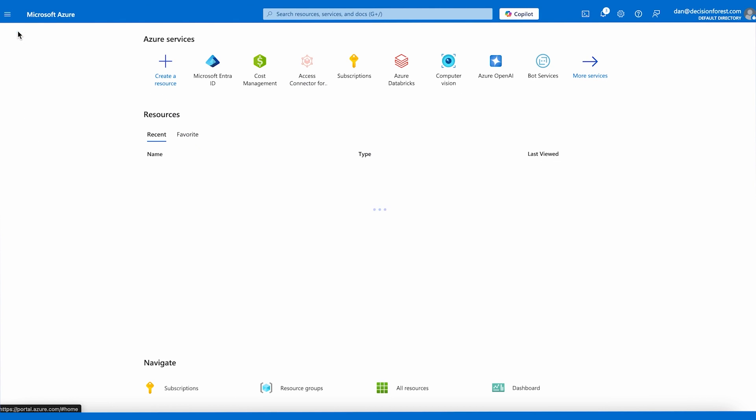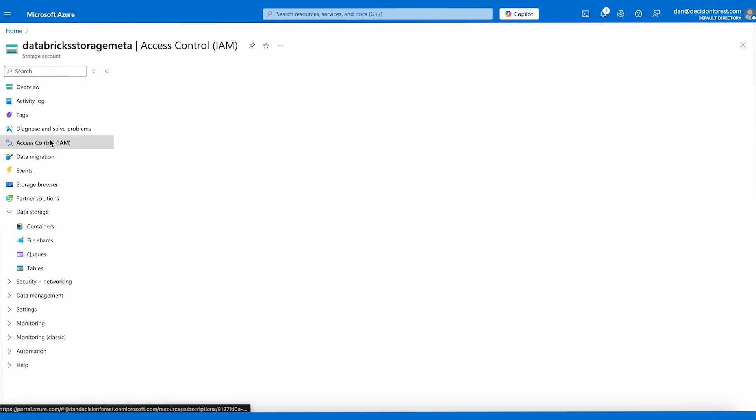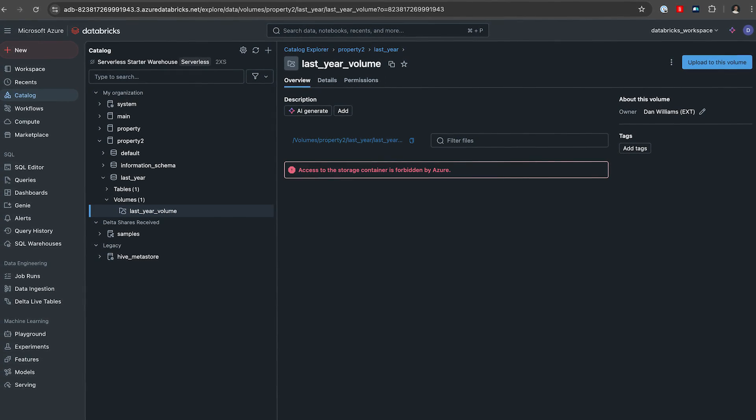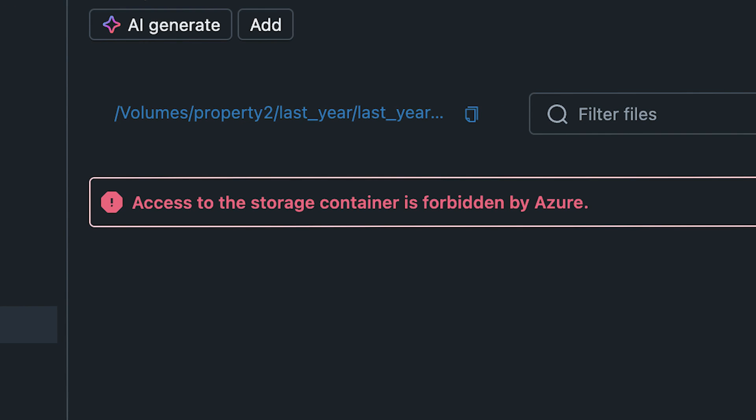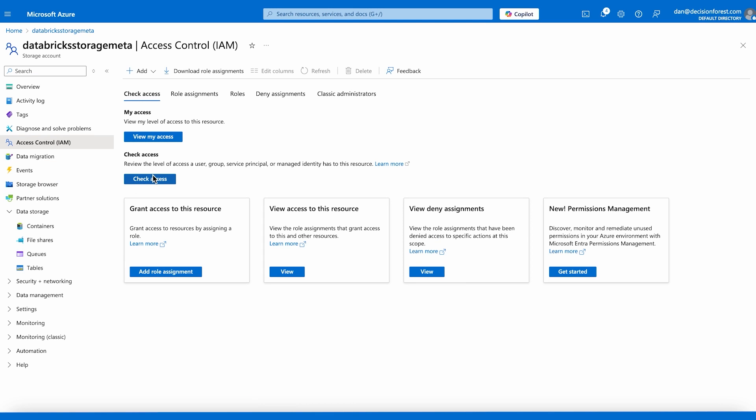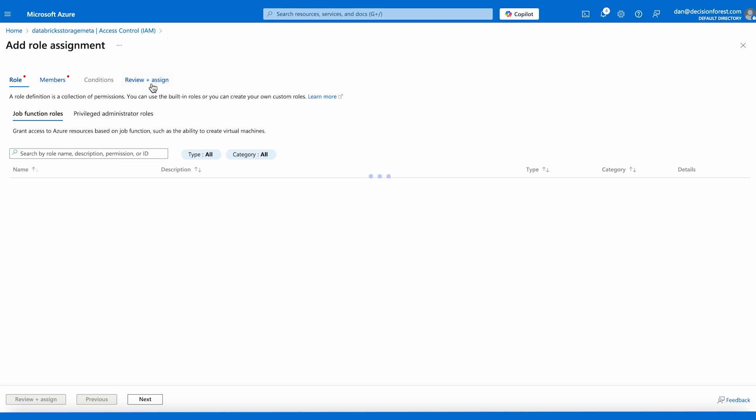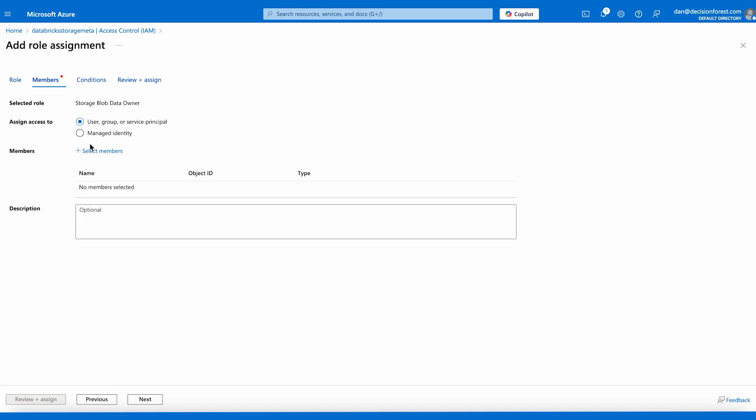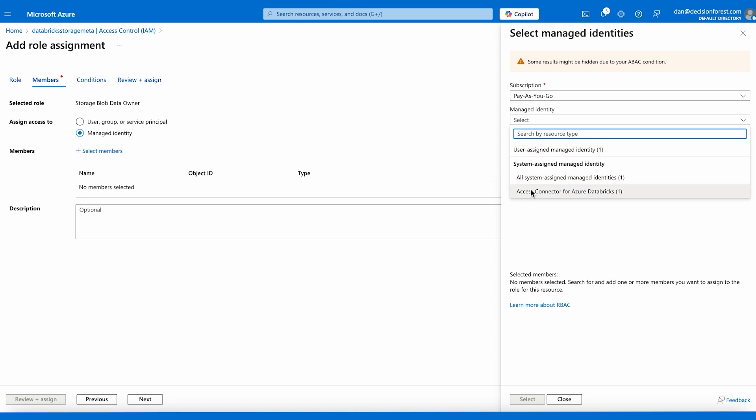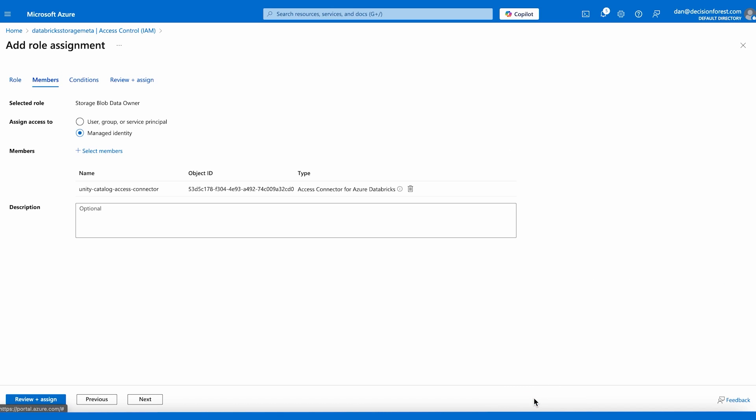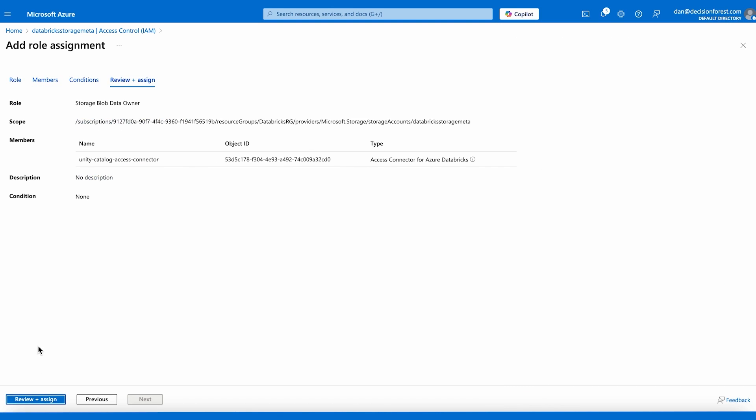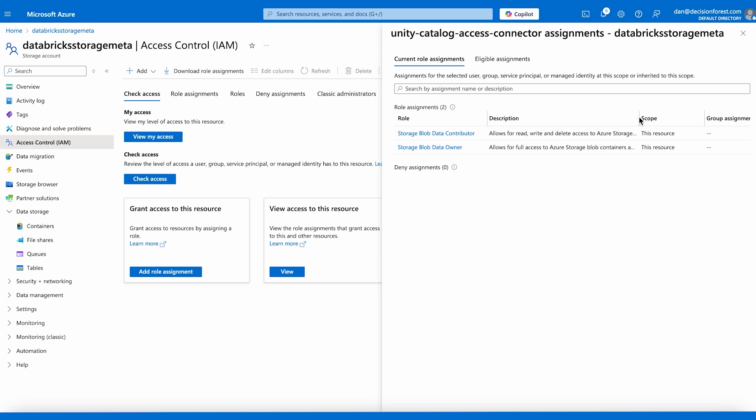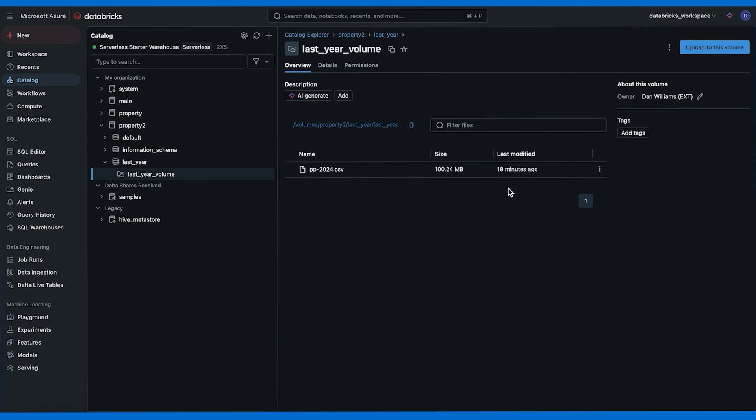One more thing about the access connector for Databricks: in order for Databricks to actually see the data you're going to need to give it access to your storage account and you do that through the access connector. Otherwise you're going to get errors like these: access to the storage container is forbidden by Azure. Here I already gave it access previously, but if you didn't you can go to your storage account to access control and then add role assignment. Then you need to give storage blob data owner permissions to the access connector. You select manage the identity and then choose the access connector for Databricks. Once you give this permission Azure will allow Databricks to see that data.